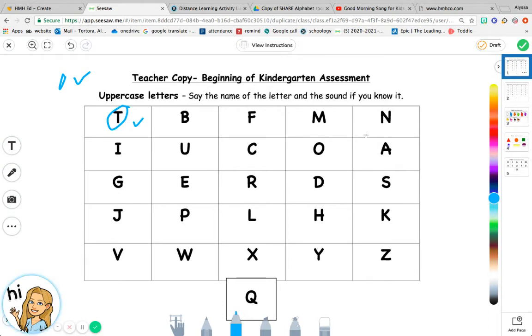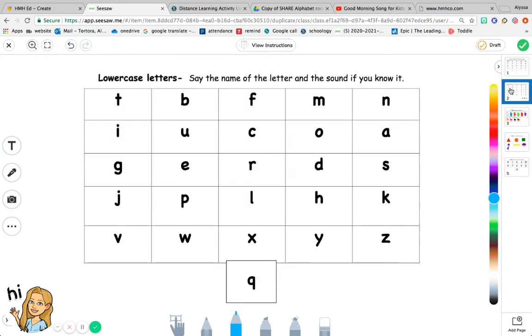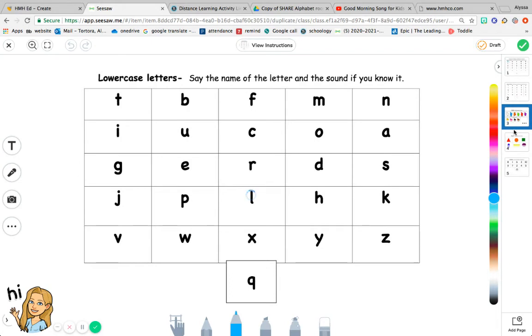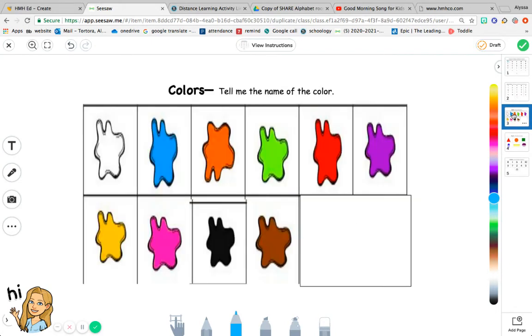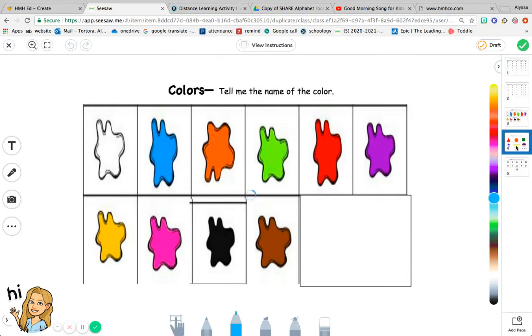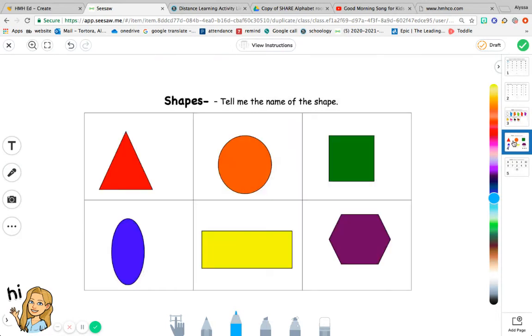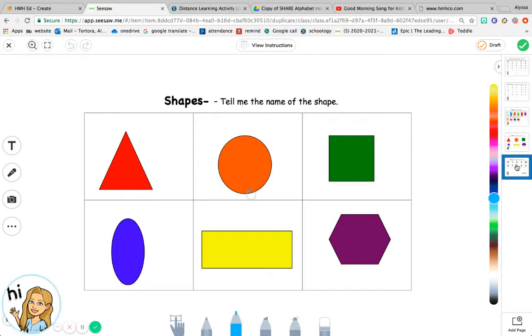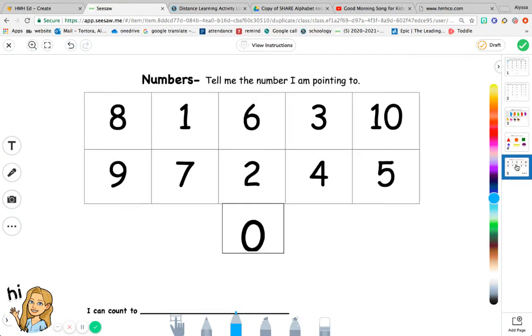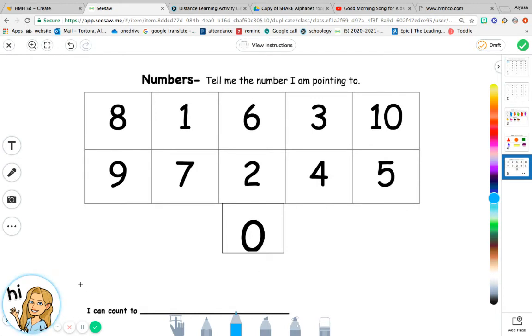Go through all the uppercase letters, lowercase letters, colors, shapes, and numbers. For the colors, shapes, and numbers, circle it if they know it, and if they don't know it, just leave it blank. Then ask them to start at one and see how high they can count, and write the number.